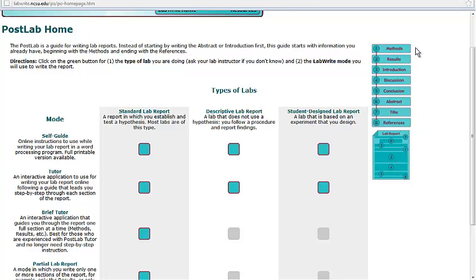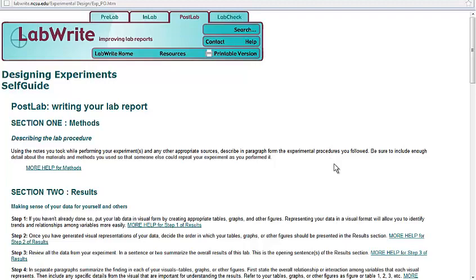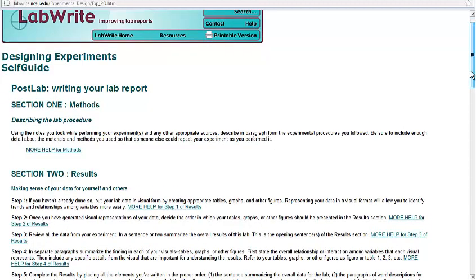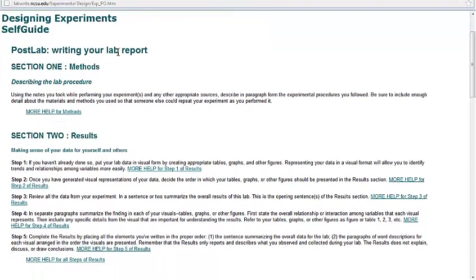Why do they suggest doing the methods first? Well, you have already done the lab, you should already know what your methods or your procedure was, this should be easy to knock out right away. Same thing with the results, you already collected the data, you may not have it perfectly presented yet, but you have already got the data collected. So why not knock that out right away as well? So the two things you've already done, they say take care of that business first, and then the stuff that will take you a little bit more time, the introduction and the discussion, you can work on that next. I'm going to click on the tab here now, Student Design Lab Report, and it takes me to now a lot of words. Here's the self-guide on how you can write your own lab report.